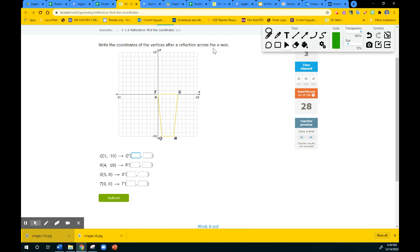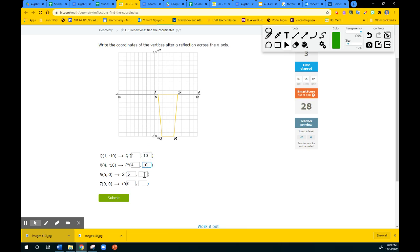X-axis. So all the x will stay the same: 1, 4, 4, 5, 0. The y would be opposite, so it's going to be positive 10, positive 10. 0 is just 0 — 0, 0. So there we go.